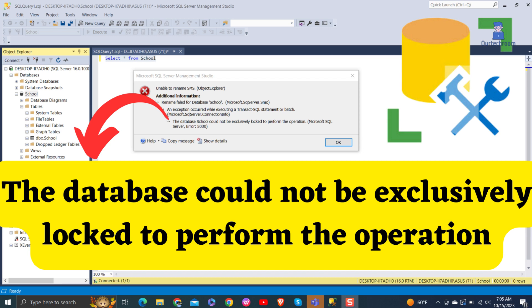In this video I will help you to resolve an issue. The database could not be exclusively locked to perform the operation.